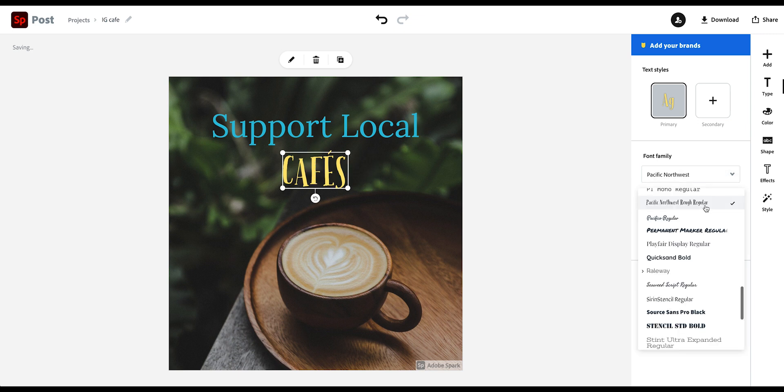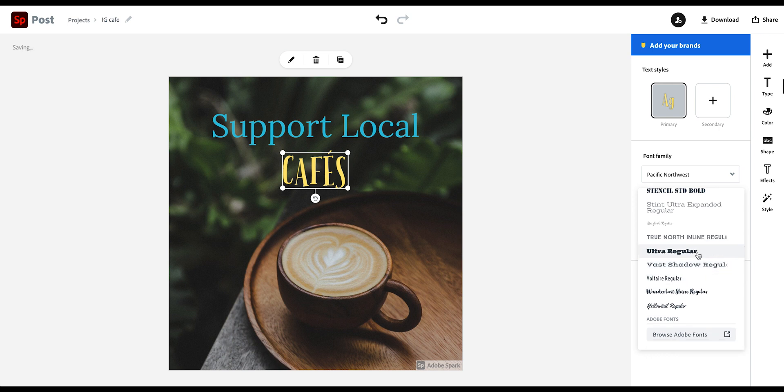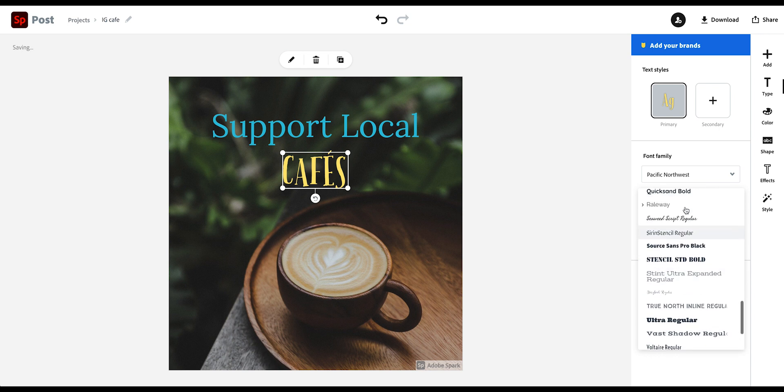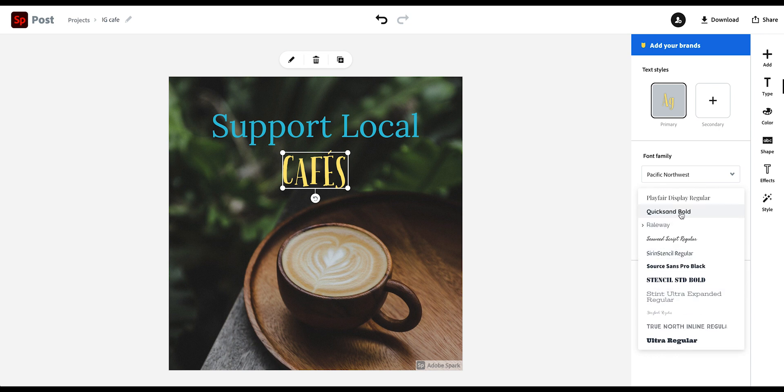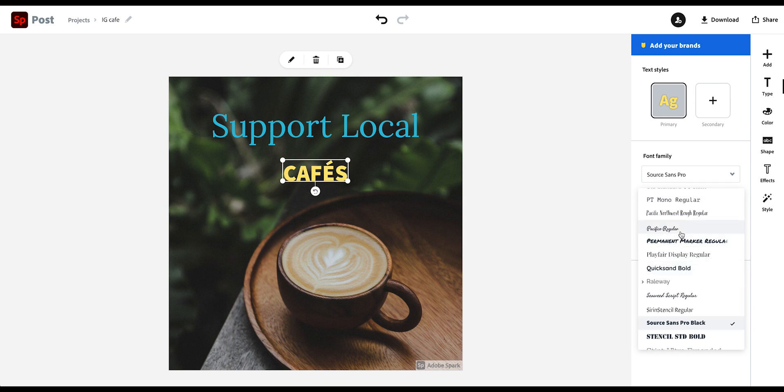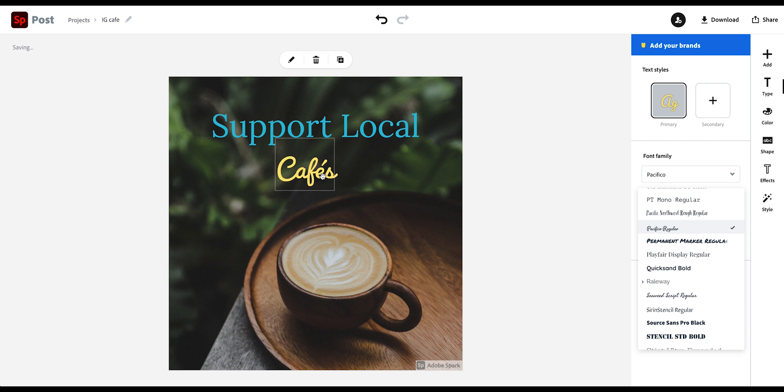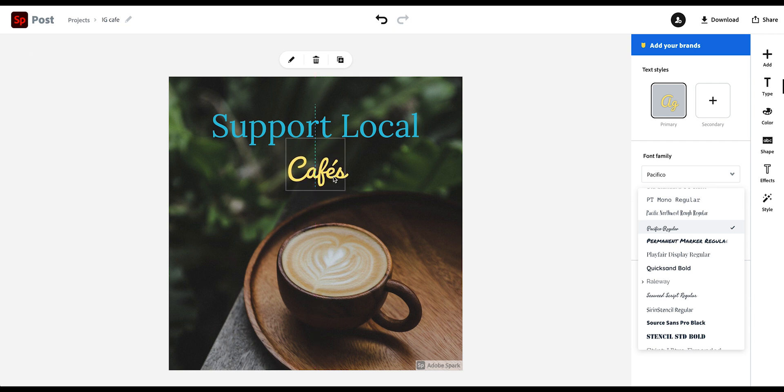And then I could change, maybe as well, the font here again. Don't judge me for my design choices. This is just for demonstration purposes. You can also just drag it here if you want to change the size.